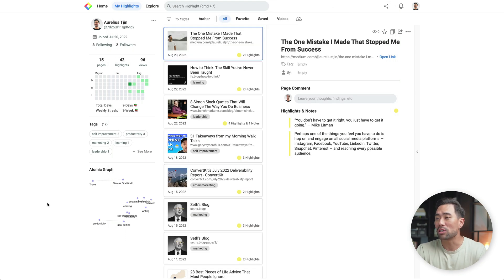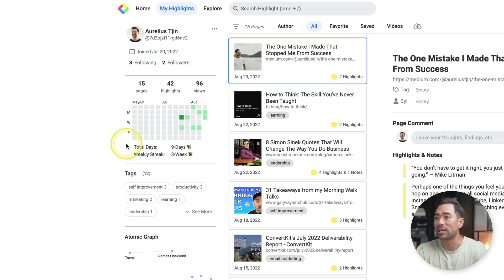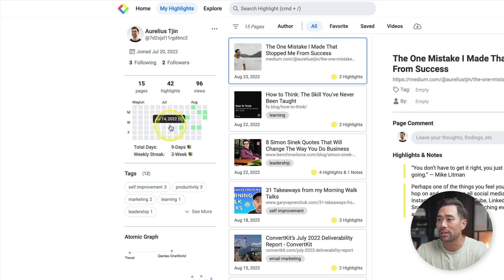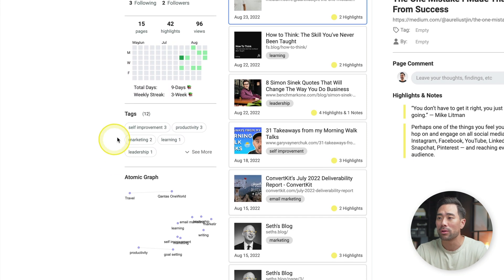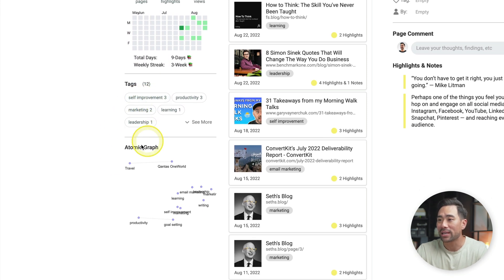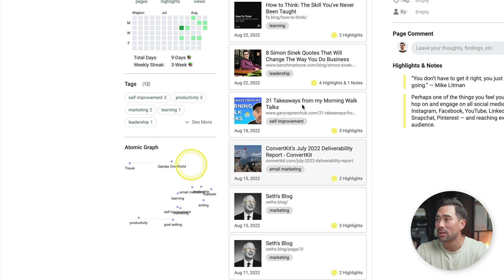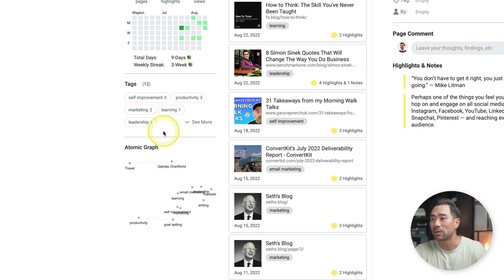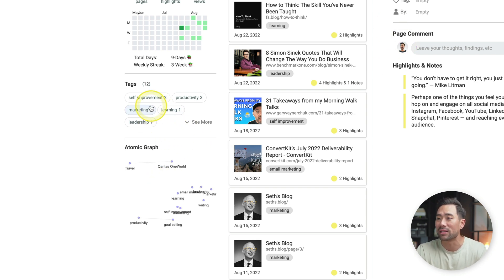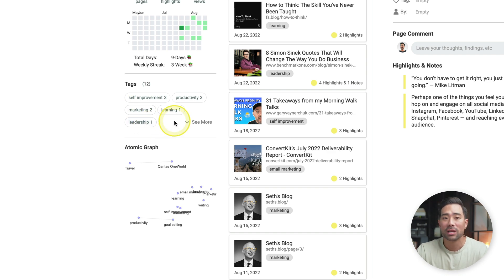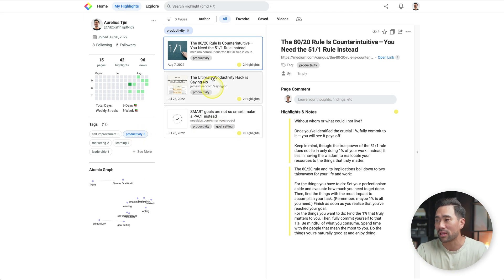Also in your profile, you've got stats, a weekly highlight streak that you can view, tags, and the atomic graph. For instance, let's say you want to organize your highlights by certain tags — I want to only see my tags based on productivity. I'll click that, and there we go.